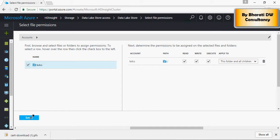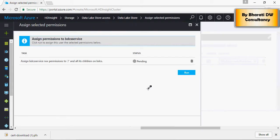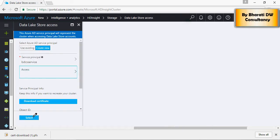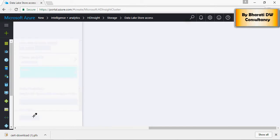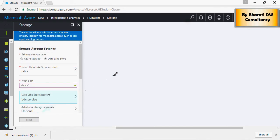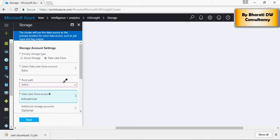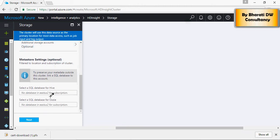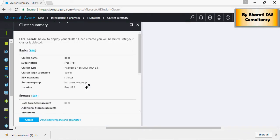Click on Select and save. You can select an SQL database for Hive but for now just select Next.